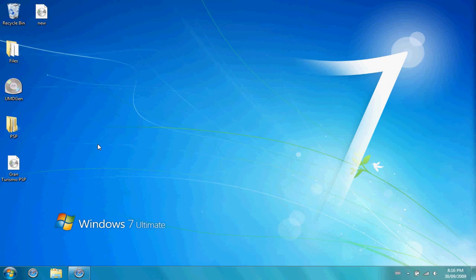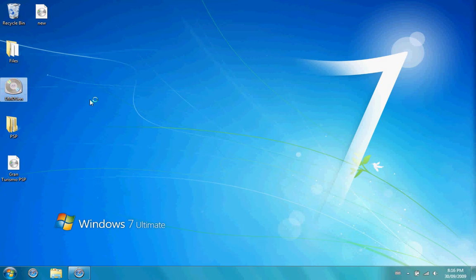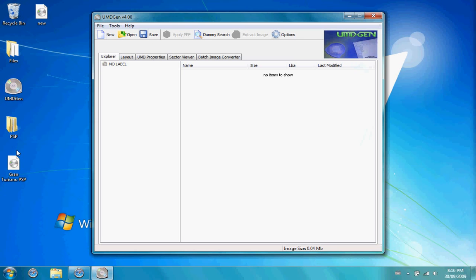Now that we get started, you're going to need an ISO image that you've obtained legally. I actually have the Gran Turismo PSP game myself. I used the UMD Dumper to get it. You're going to need UMD Gen and GameDecryptor to do this process.